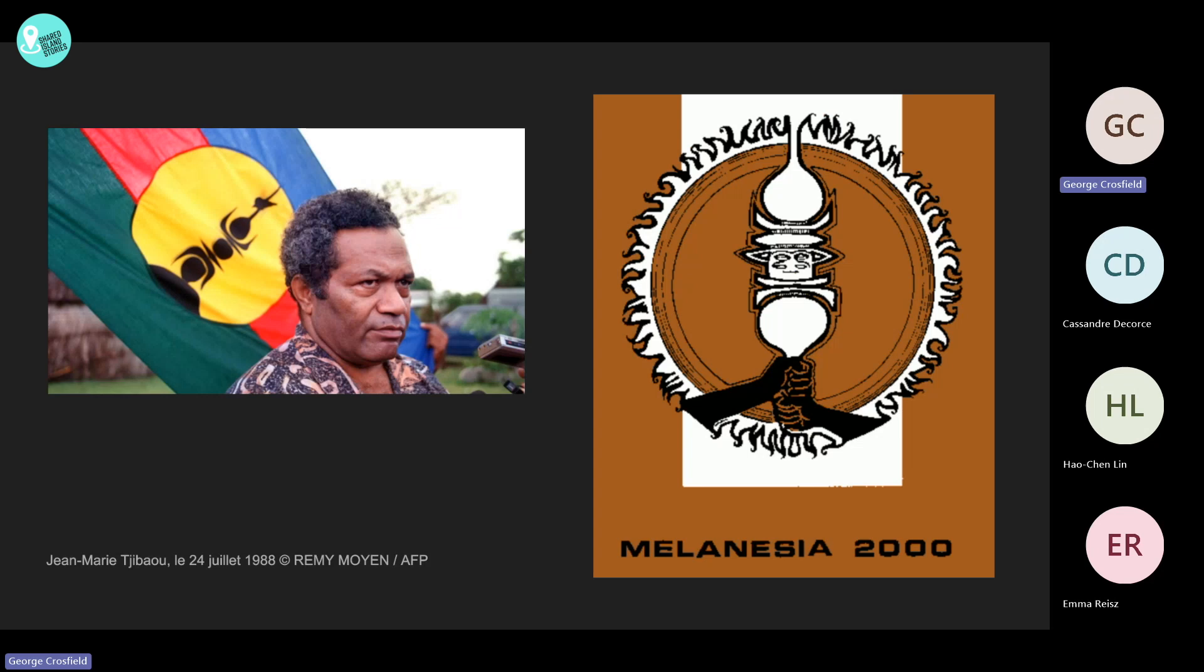The idea of creating an inventory of the dispersed Kanak heritage arose in the 70s, alongside the Kanak cultural and identity claim movement. In 1975, a festival called Melanesia 2000 was organized near Noumea, the capital city of the archipelago. This festival was an important milestone for the history of the Kanak identity movement. The steering committee was headed by Jean-Marie Tjibaou, one of the main Kanak political and cultural leaders. At the time of the festival's organization, an inventory of Kanak knowledge within New Caledonia was started.